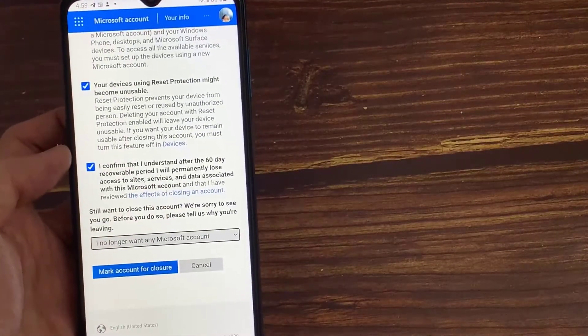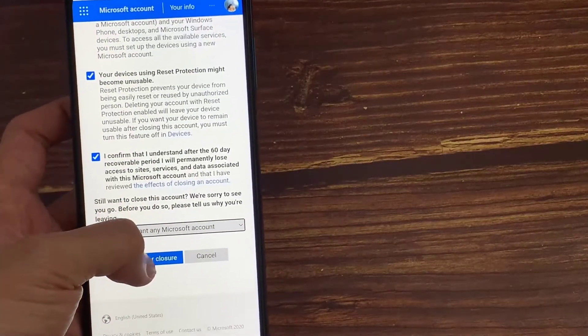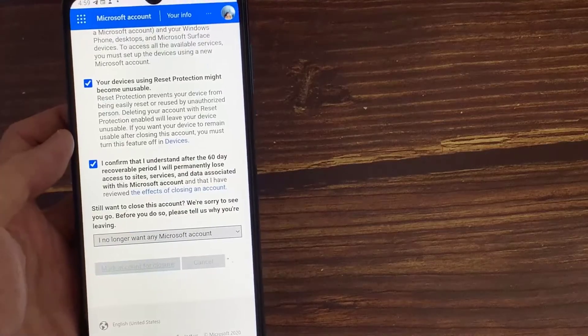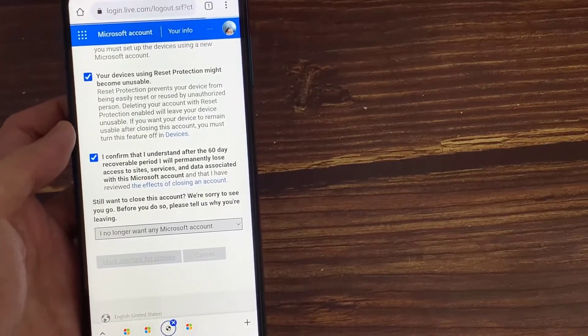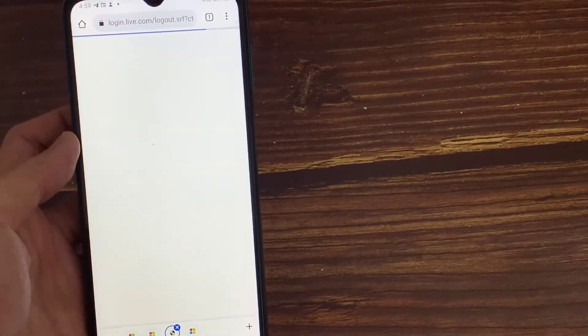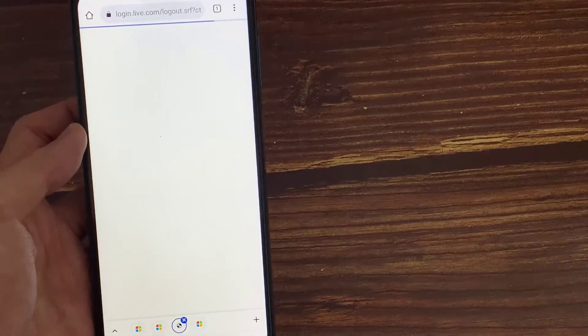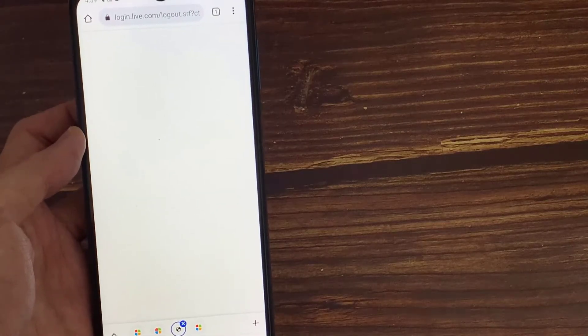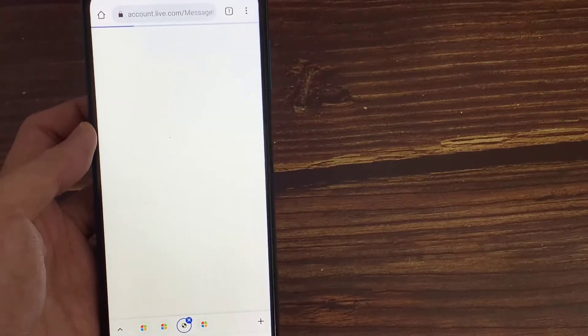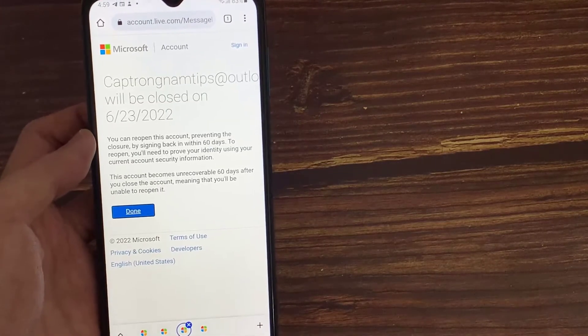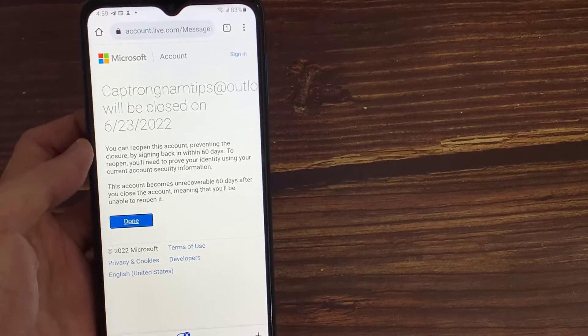Once you complete the steps, finally you can press Mark account for closure. After you press this option, your account is automatically deleted from their server, and your personal data is removed permanently.